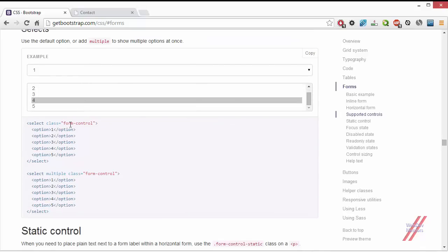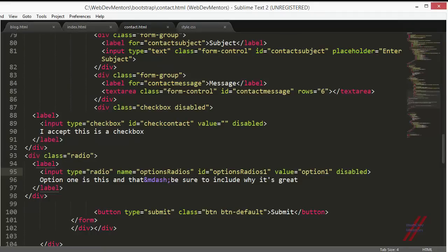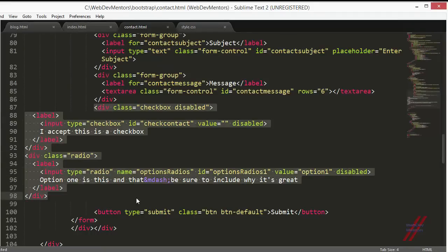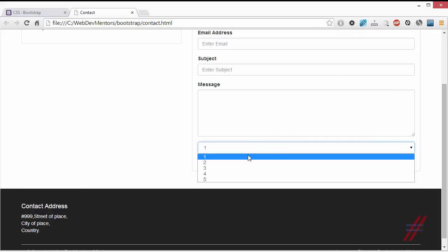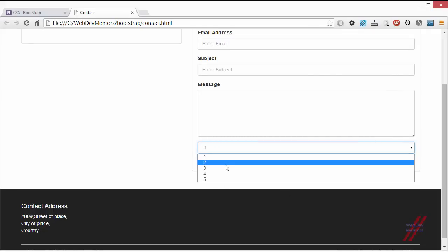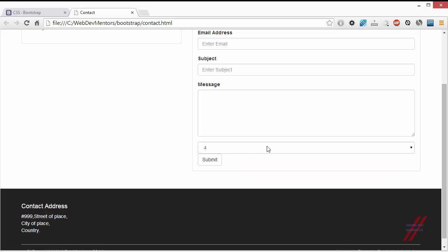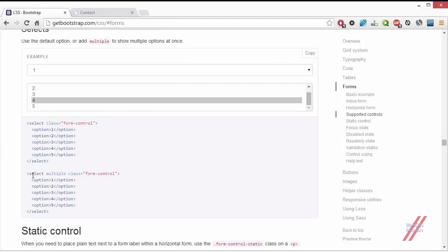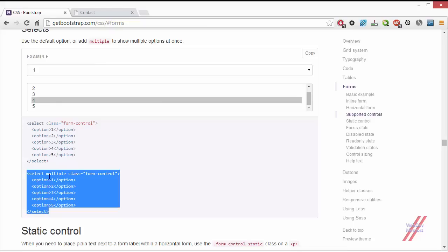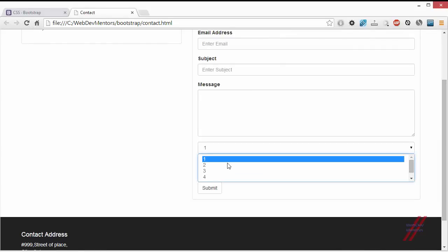Next is the select element. I'll remove the checkbox and radio to free up space in the contact form. The normal select lets you pick only one value — press it and a dropdown appears where you can select a value. A multi-select lets you select multiple values; use Ctrl or Shift to group-select values. You can apply the 'disabled' attribute to disable either type of select.